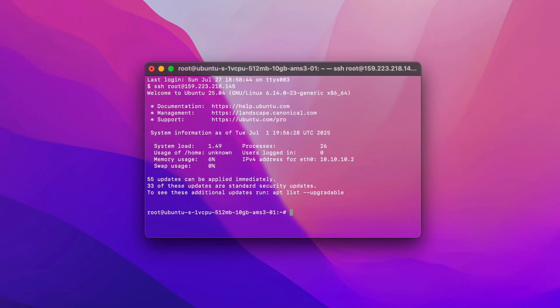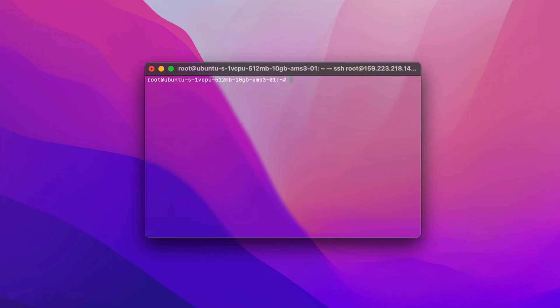Once connected, create a new user with sudo privileges if you don't have one yet. Otherwise, you might lock yourself out. Let's create a new user with the Add User command, and name it Bob.